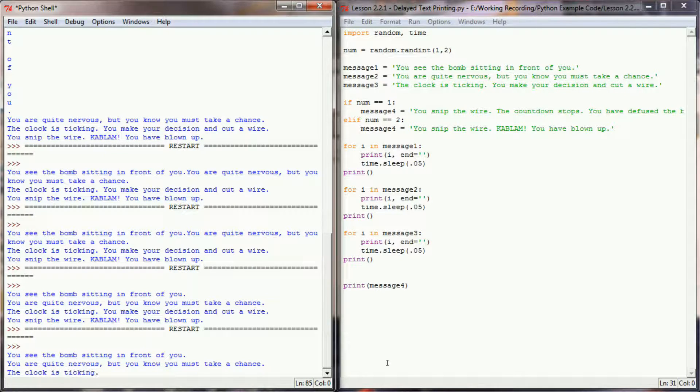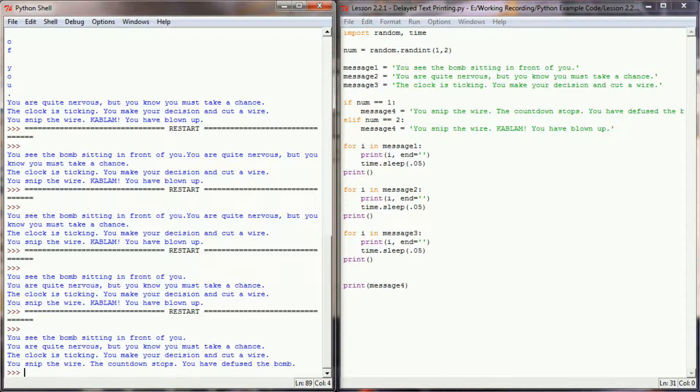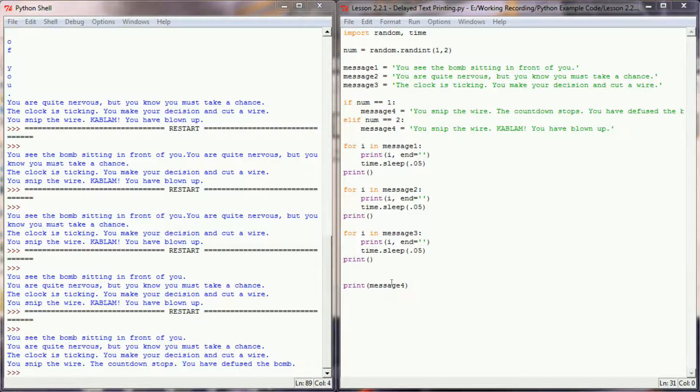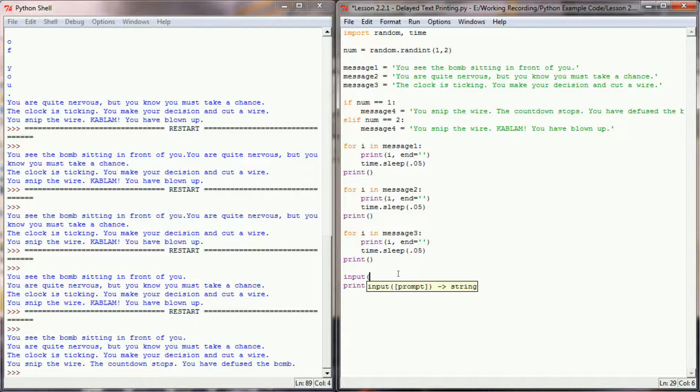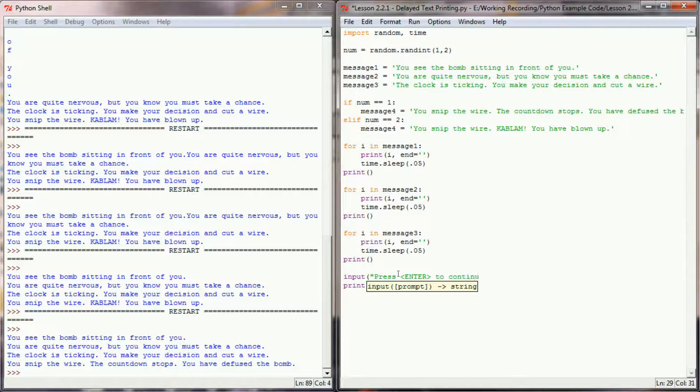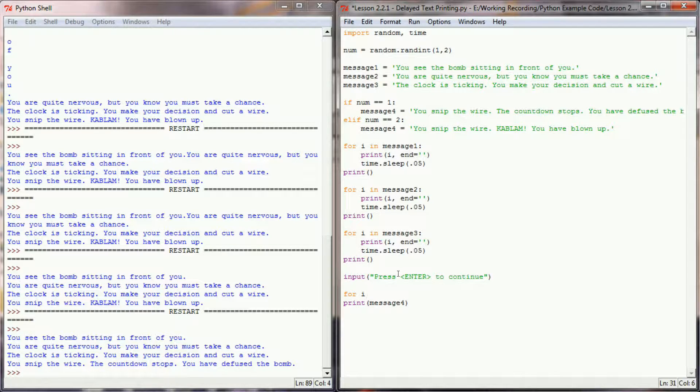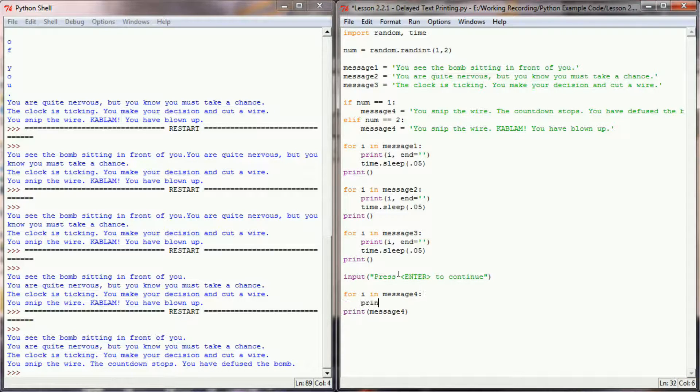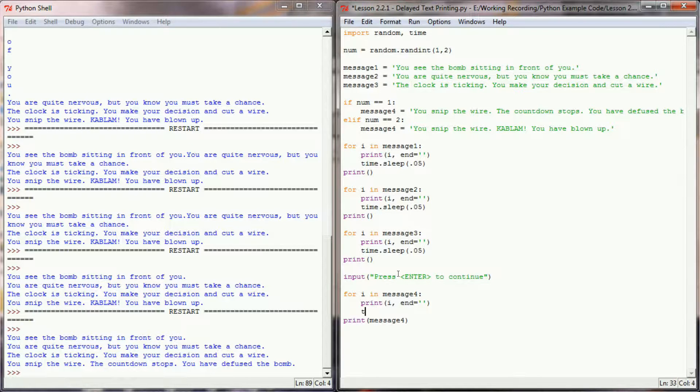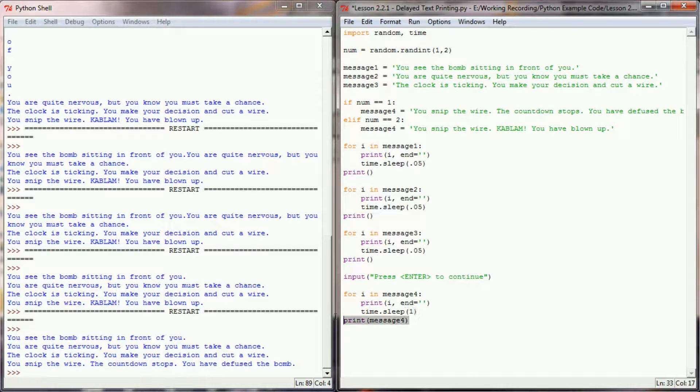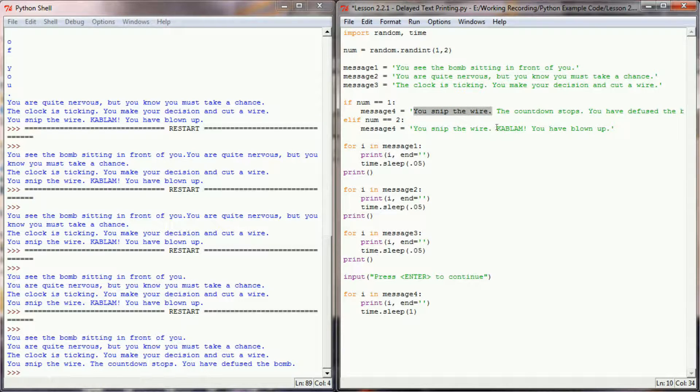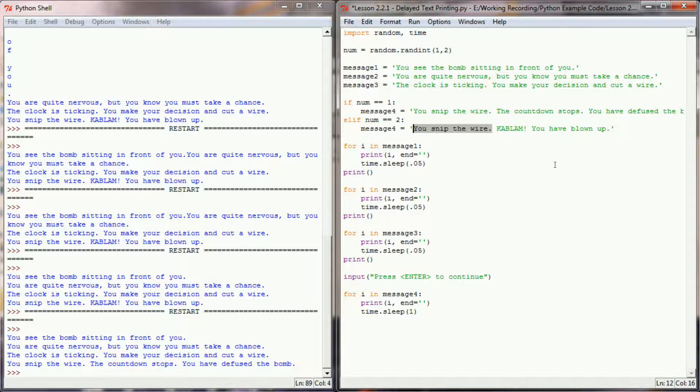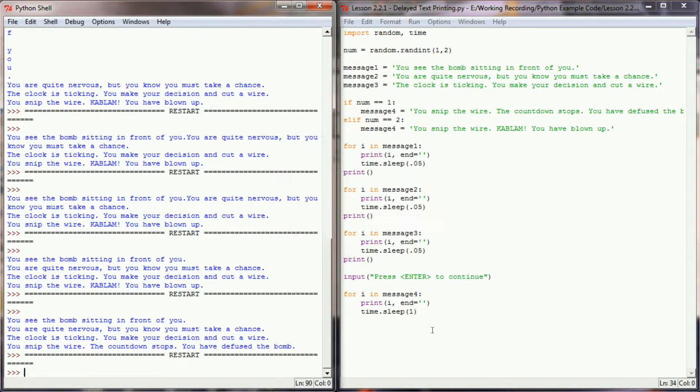Between message three and message four, I'm just simply going to add an input press enter to continue message. This will force the user to actually have to press the button to simulate them snipping the wire. And then I'll say for I in message four, we're going to print I with the end value and time.sleep. And we'll add this one for one second. That might be a little bit excessive, but this will kind of really build that suspense, especially considering that you snipped the wires the first sentence in both the win and lose condition. So as a user, I don't really know whether I've won or lost until I get to this point right here. Either the countdown stops or kablam. So let's run this program now.